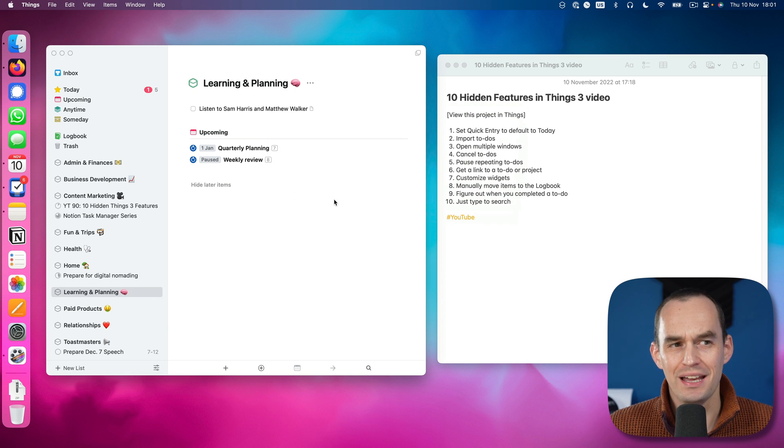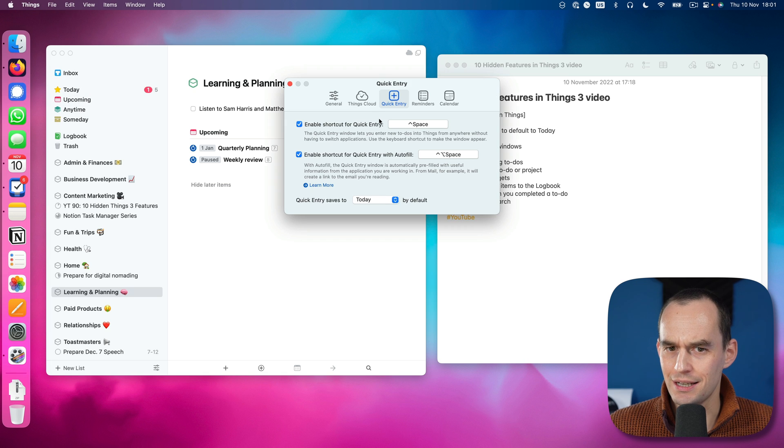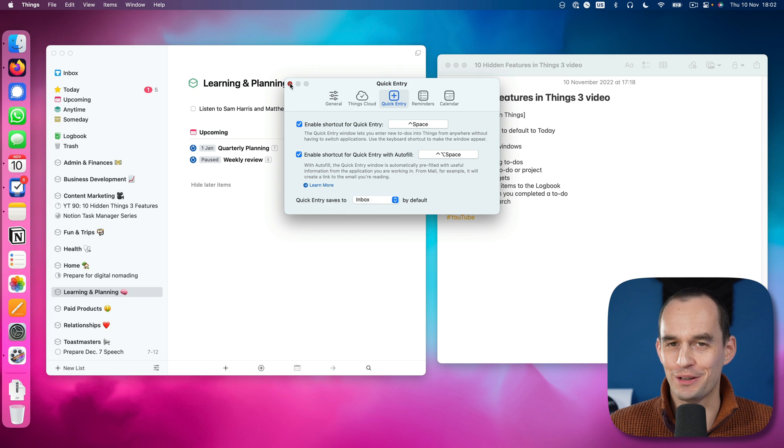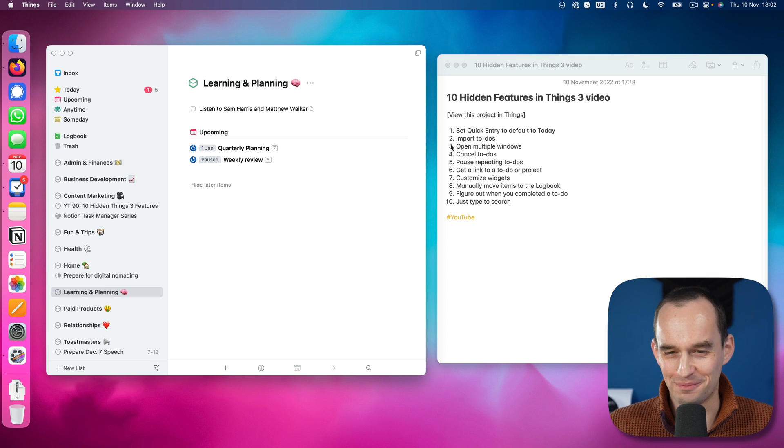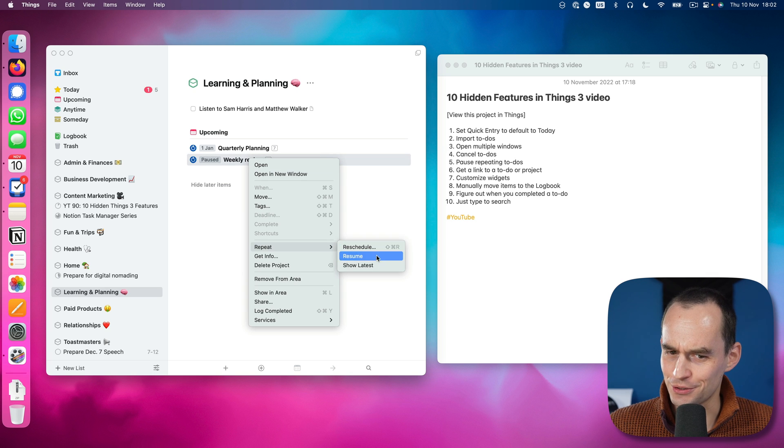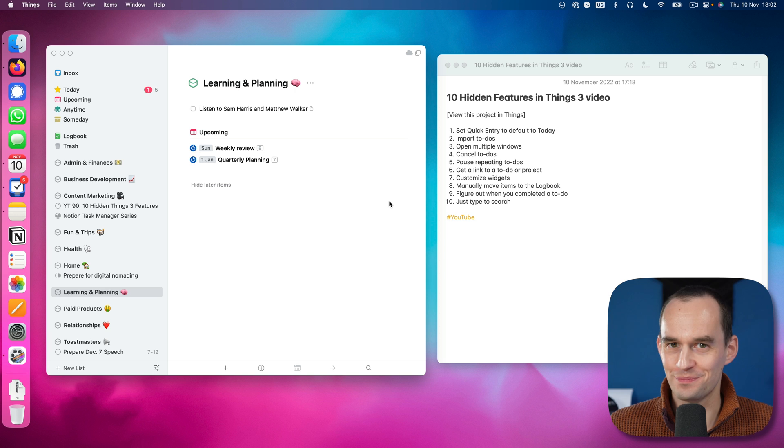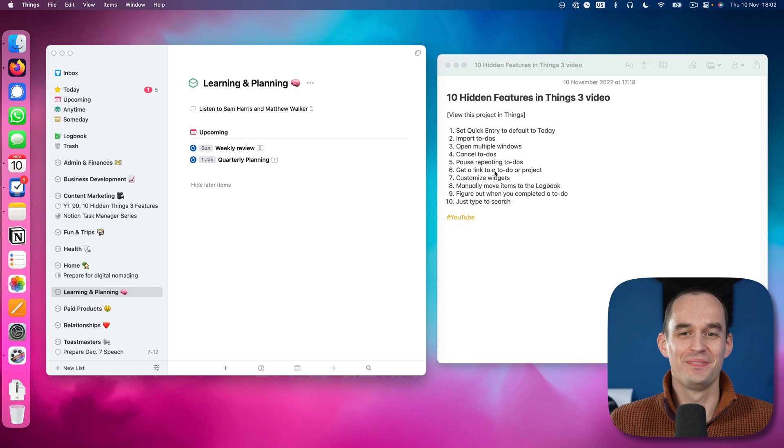I'll click save. And while I'm at it, I'll go back to Things and the settings and just make sure the quick entry saves to the inbox by default because that's my preference. Anyway, and I am not going to be pausing my weekly reviews. Weekly reviews are very important.